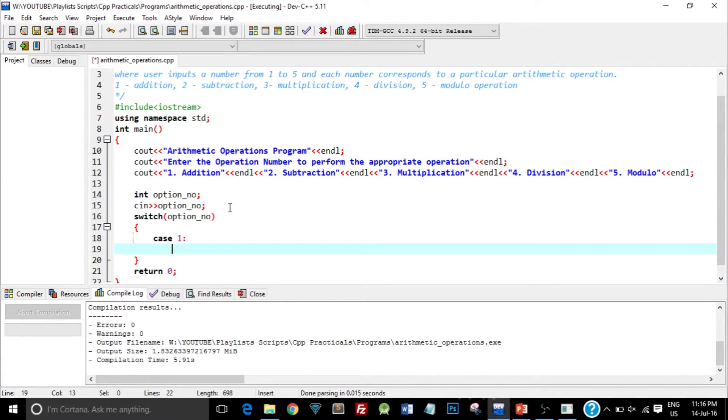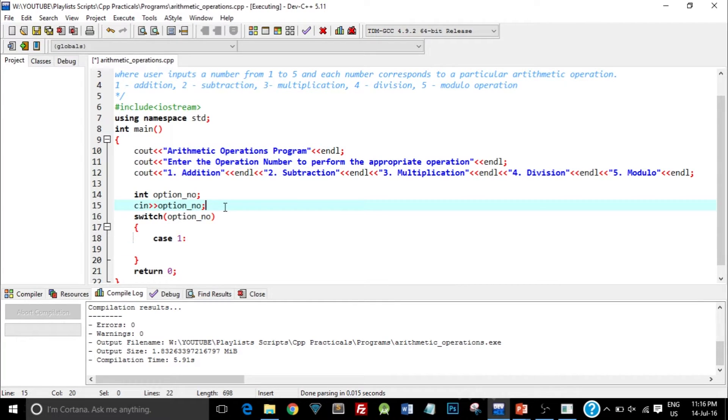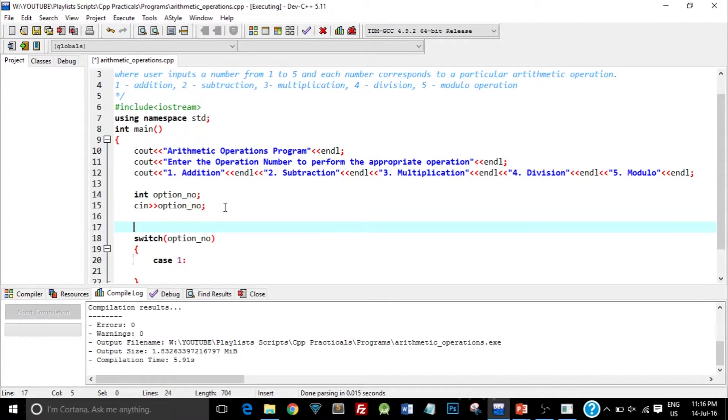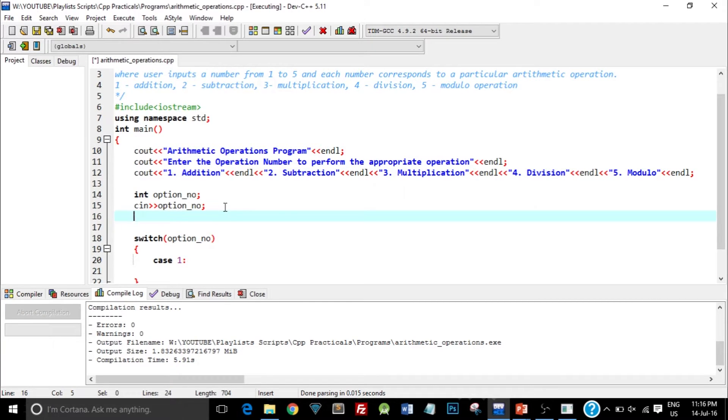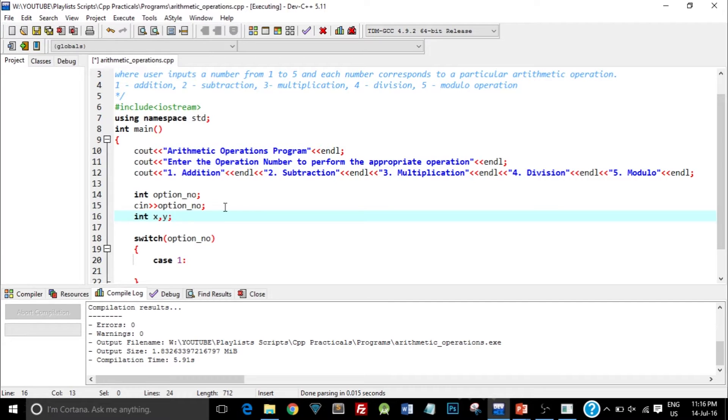Now before creating the switch case I need to first create 2 variables which the user will input as the 2 operands. So I'll create 2 variables int x comma y, which we need to take from user to perform the different addition, subtraction, multiplication and division and so on other arithmetic operations.